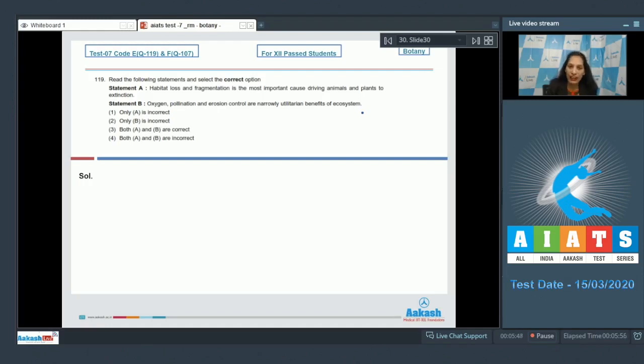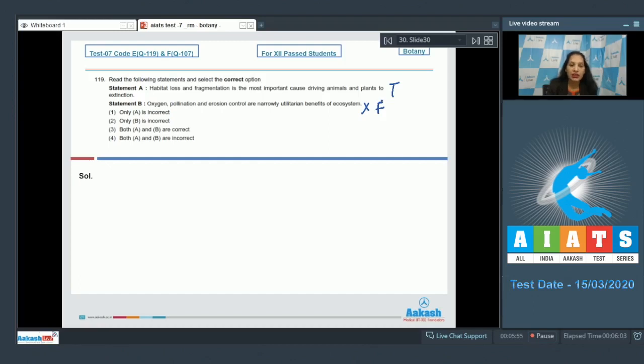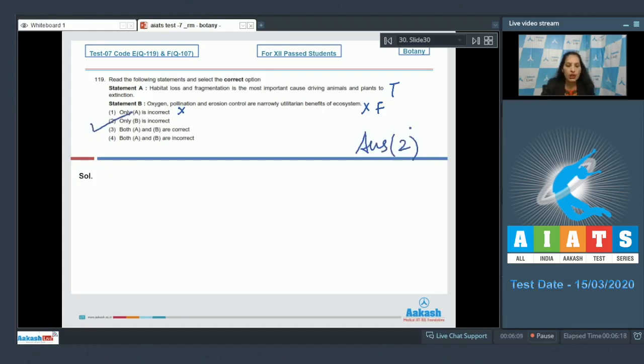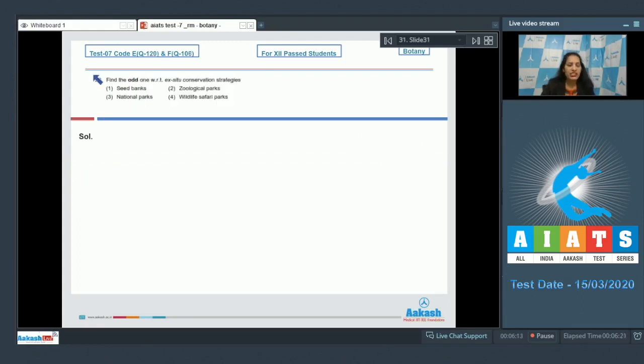And this is true that habitat loss and fragmentation, this is the most important cause of extinction of animals and plants. So only A is incorrect—no. Only B is incorrect—yes. The correct option for the given question is option number two. Let's move to the next question.